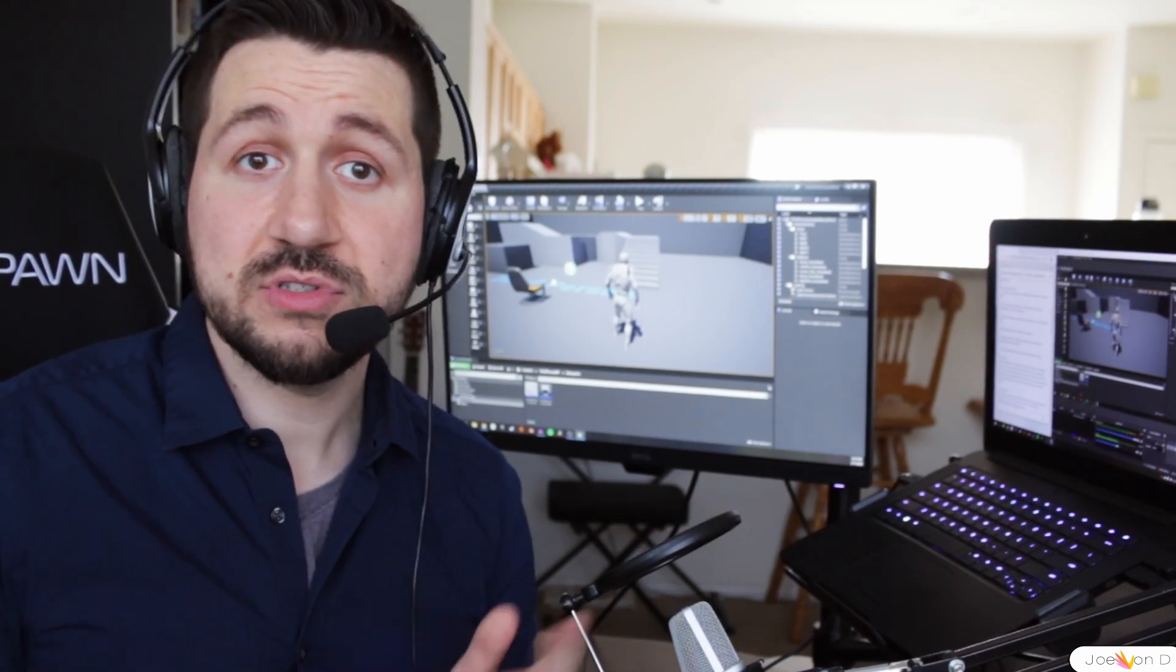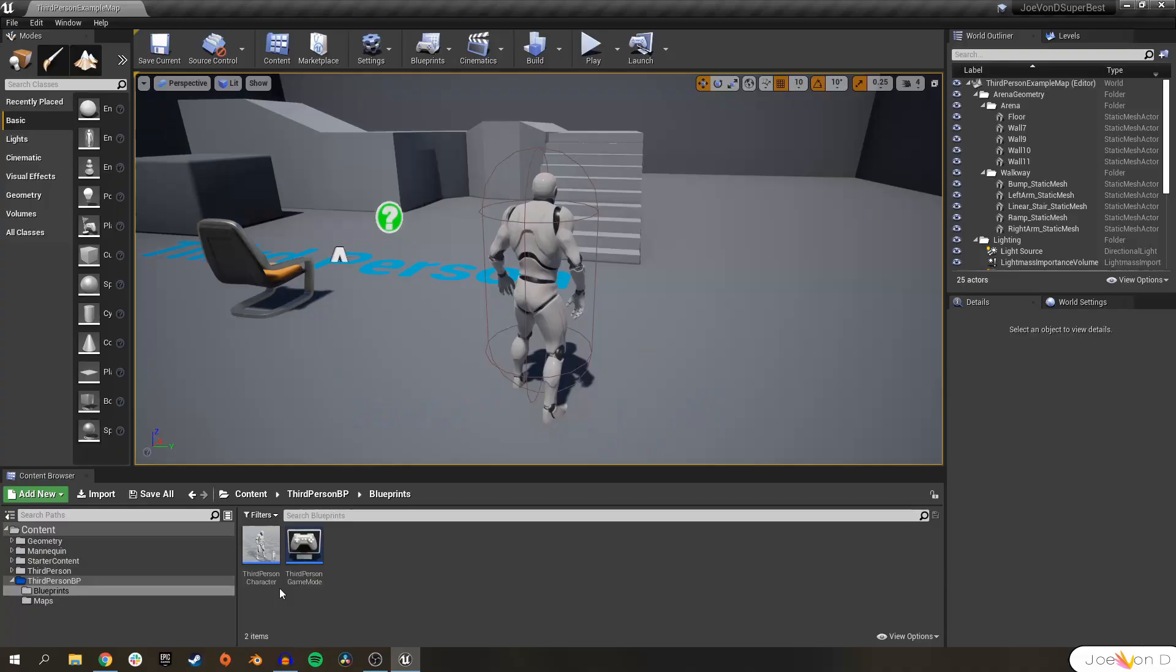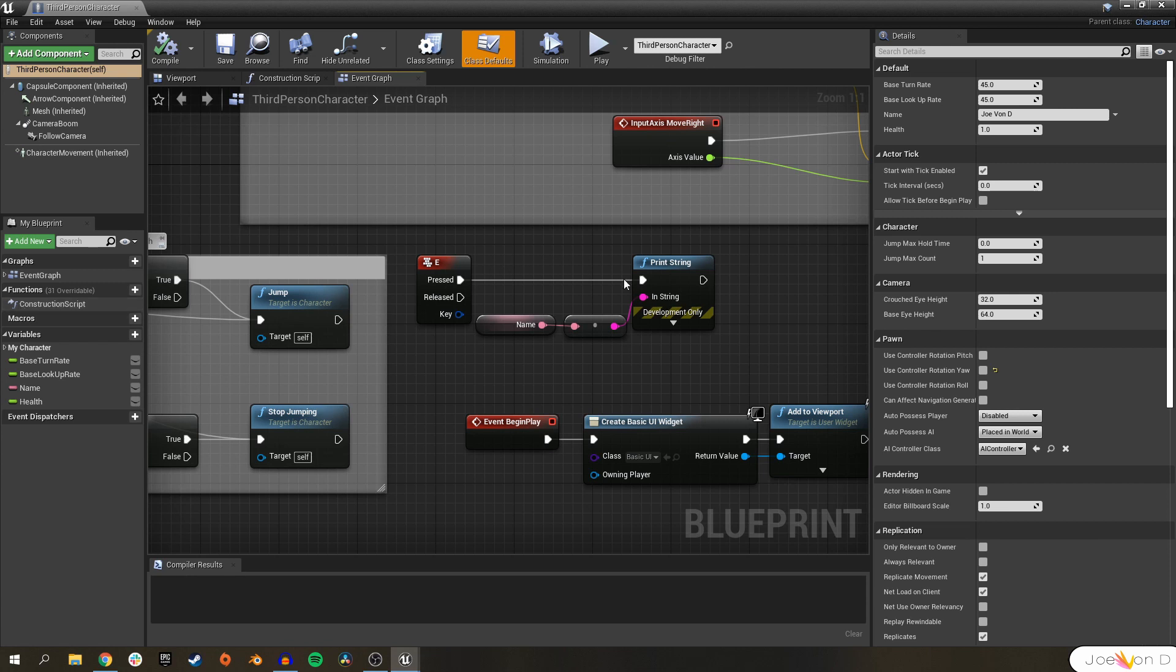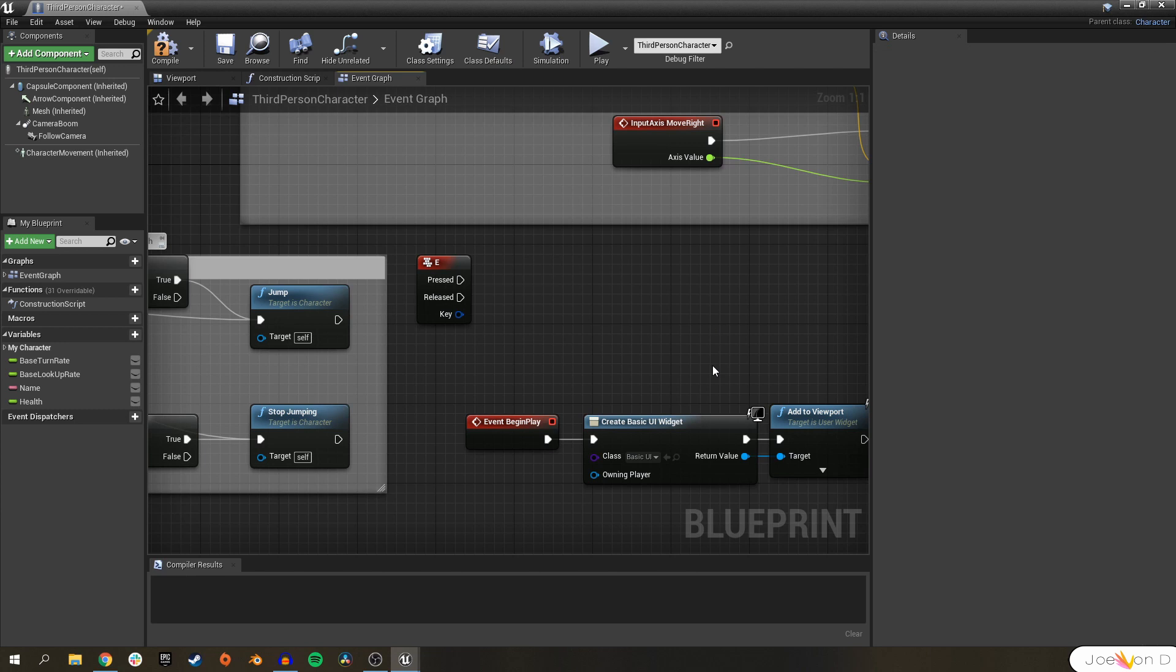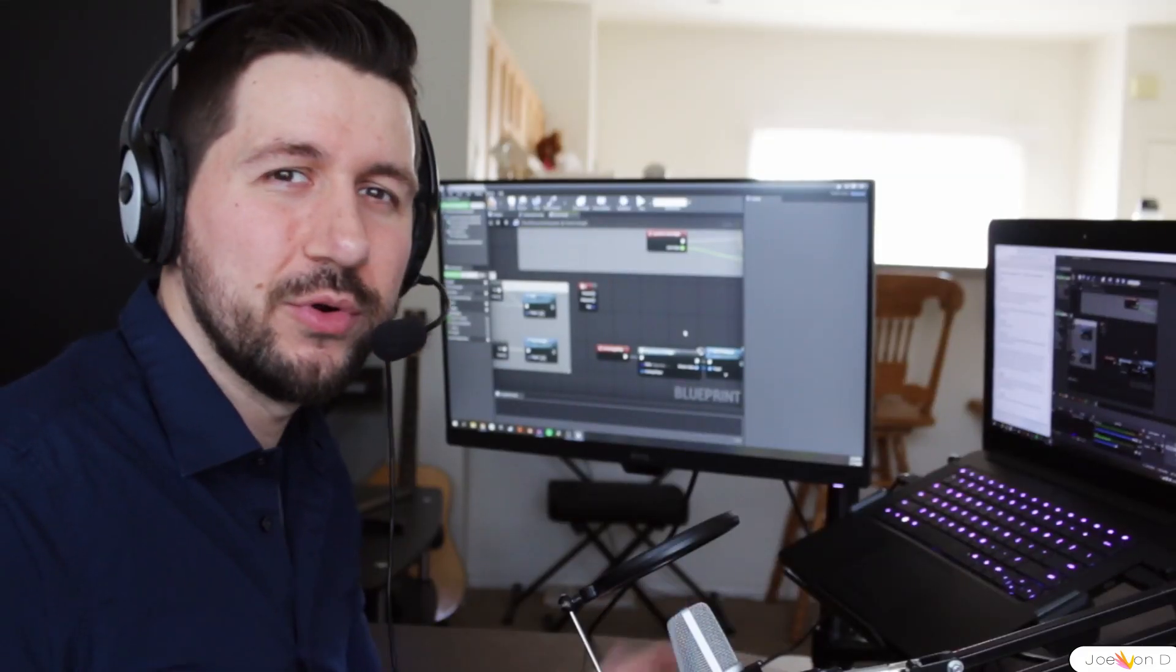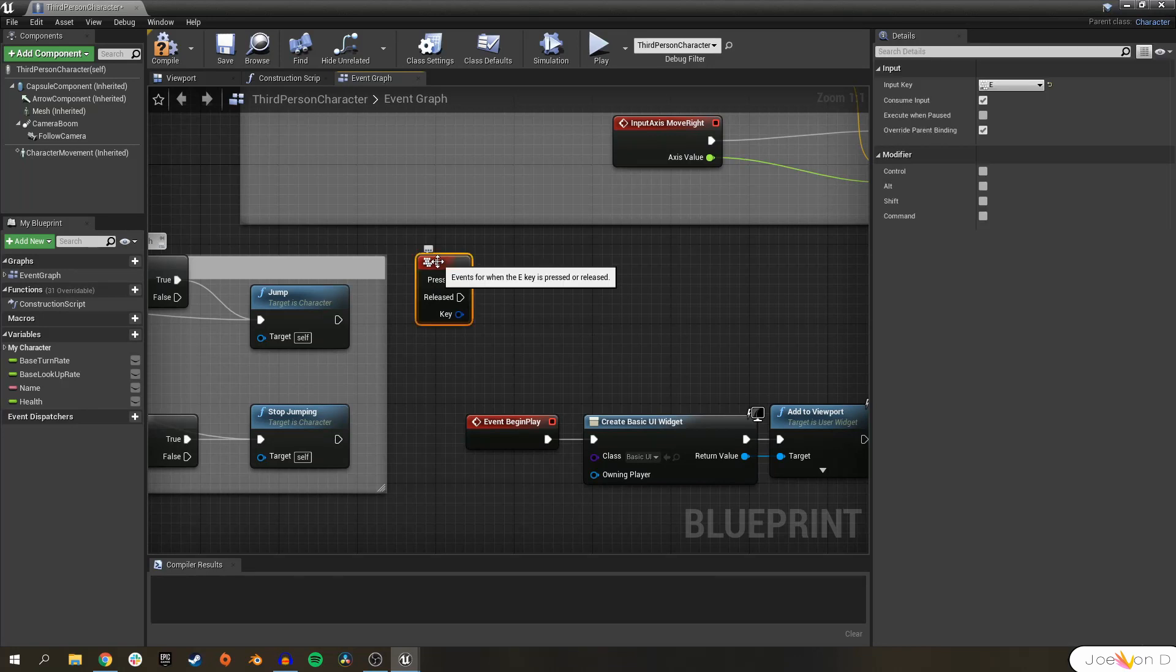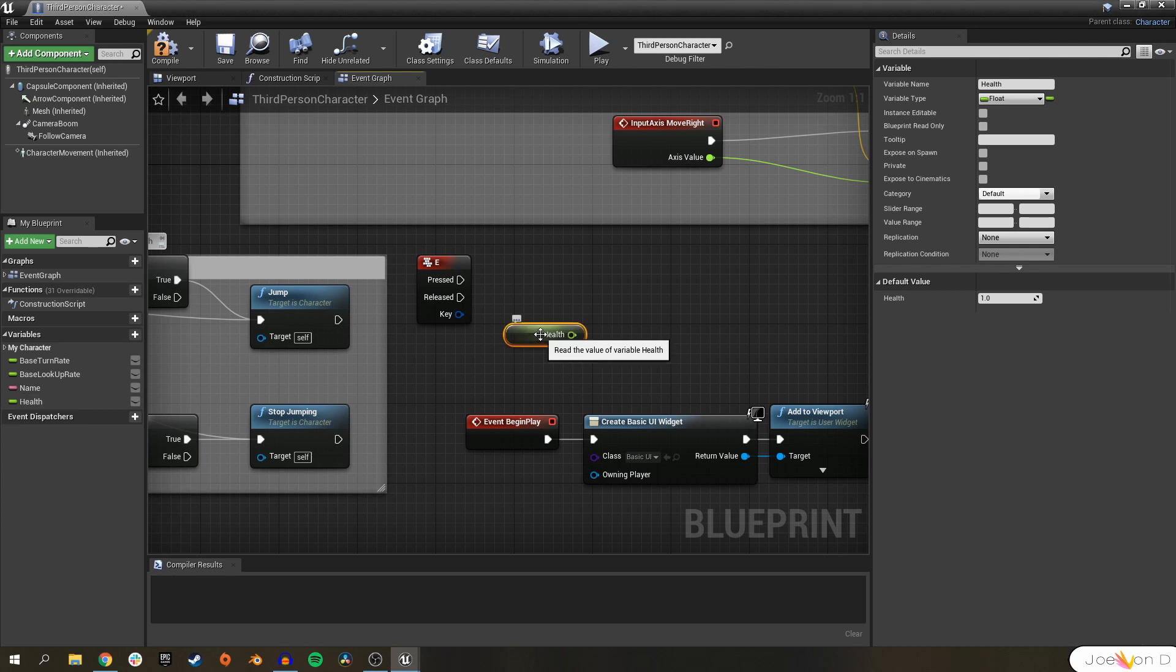There's a lot to cover so let's create our damage function. Let's open up our third person character blueprint and we are going to create a new function. But to teach you what a function is, we're going to do everything directly here on the event graph. Let's get rid of our print string since we really don't need our name to be print stringed on screen anymore. We'll now have our E key deal damage to our character instead.